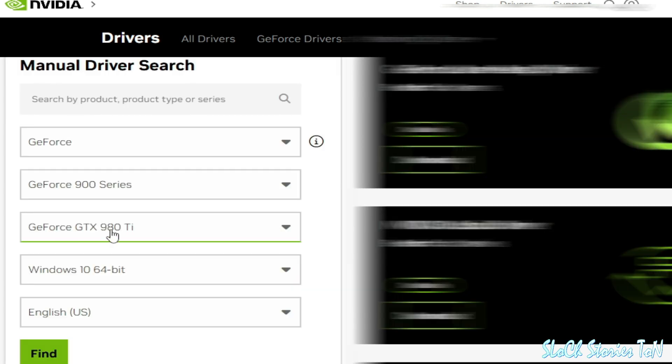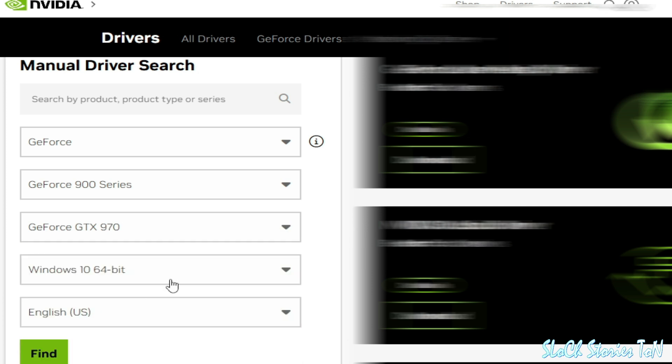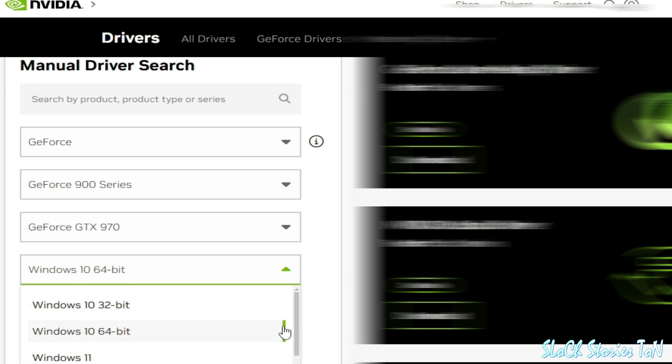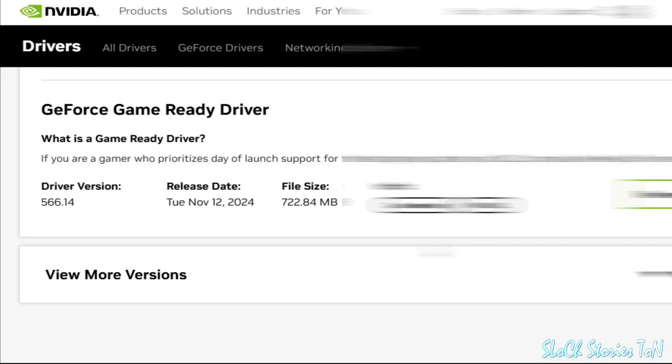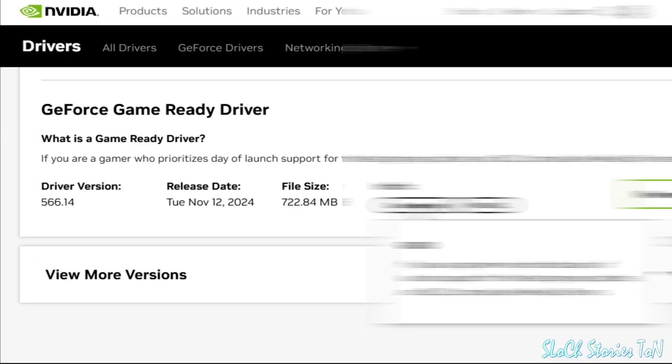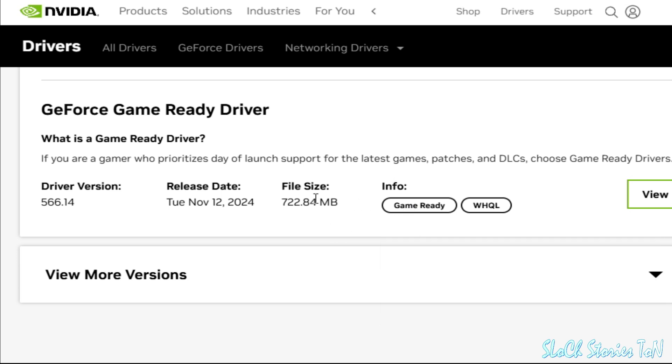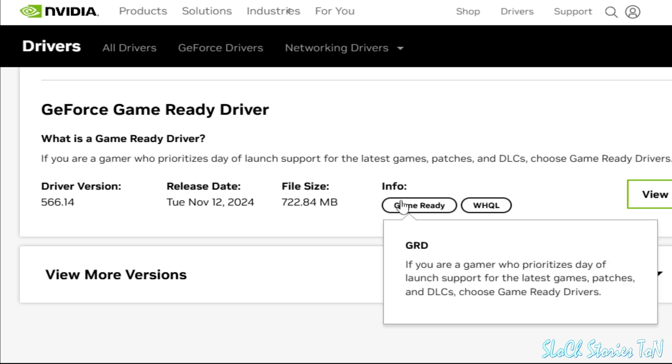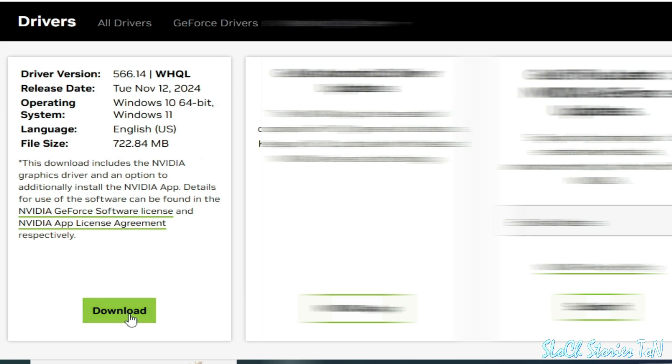And select your GPU and select 970, you can see. Select it. And my Windows is Windows 10 64-bit. Now select Windows 10. If you have Windows 11, select Windows 11 and find. So you need this one, Game Ready. Do not use Studio. Okay, you need this one, Game Ready. And click on View and click here.